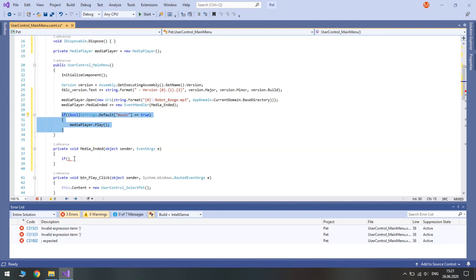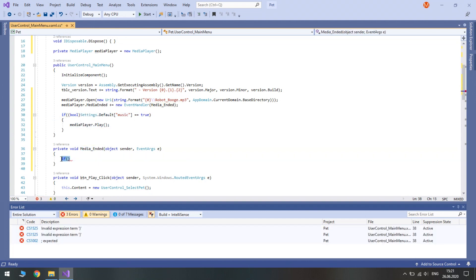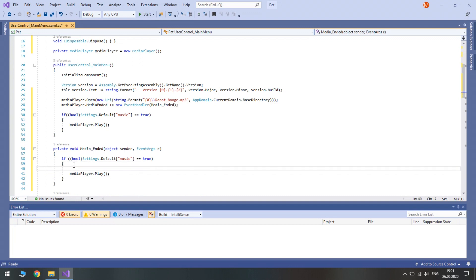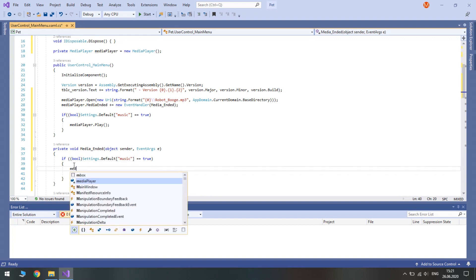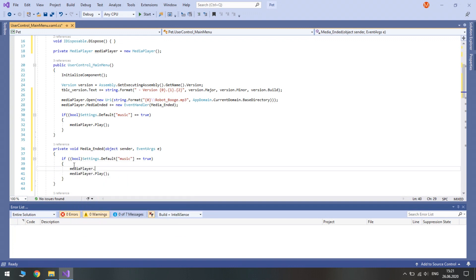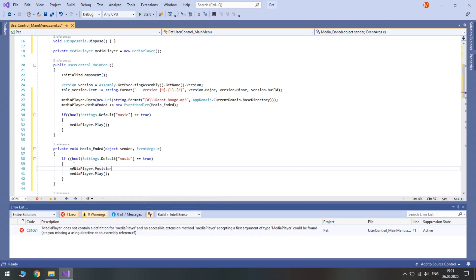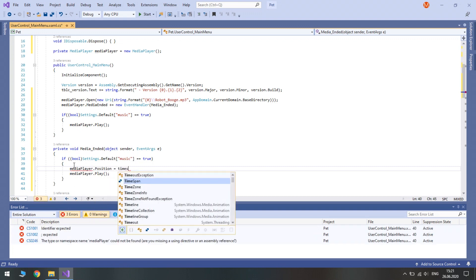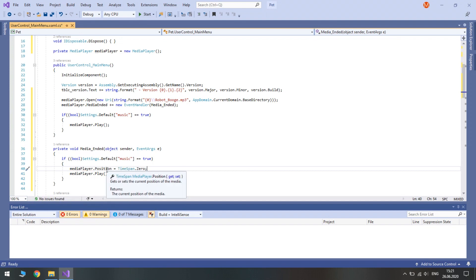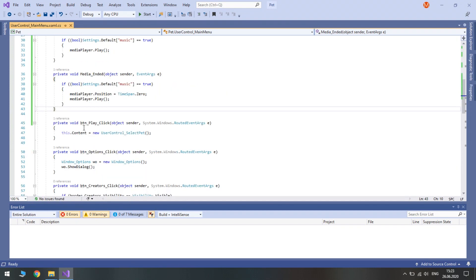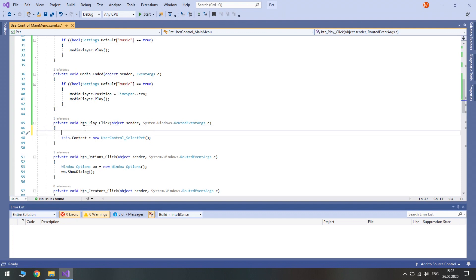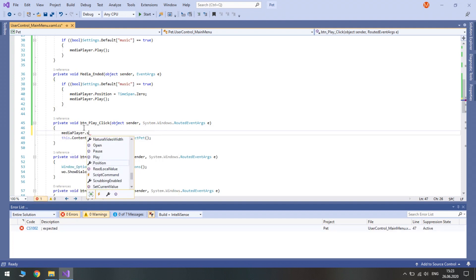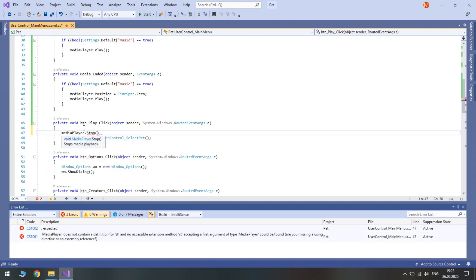When the playing is ended media ended is called. We will almost duplicate our code. The only exception is we will position the media player to the start. So media player position equals time span 0. Time span because position is of time span type. Also when we start playing we should end this song. So media player and call the stop method.